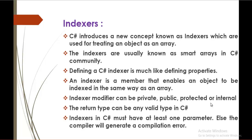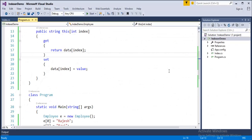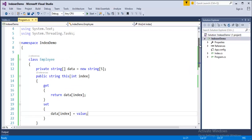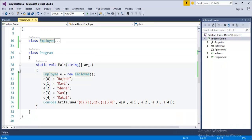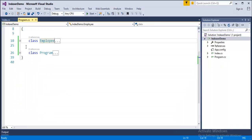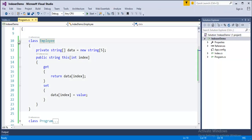Now, to understand indexers in C#, what we will do is we will jump into Visual Studio and we will start coding. Now, what I have done here is I already have a program which explains you clearly what an indexer is. You can observe here I am having two classes in my program. One is the main class program and the other user defined class that is class employee.